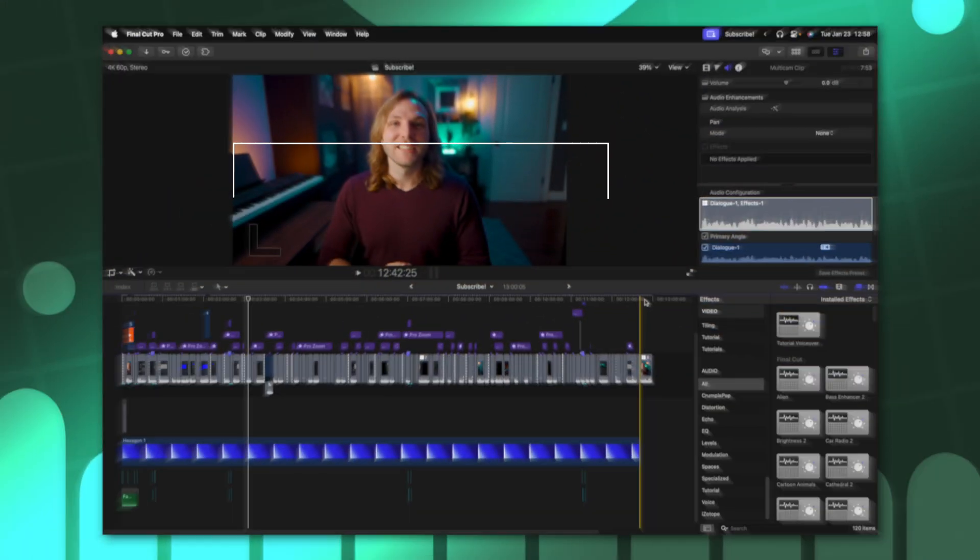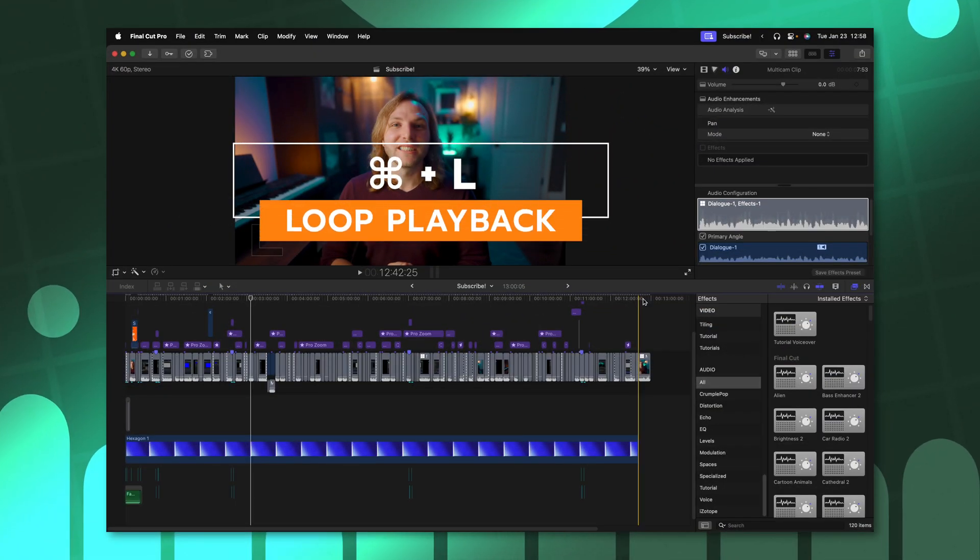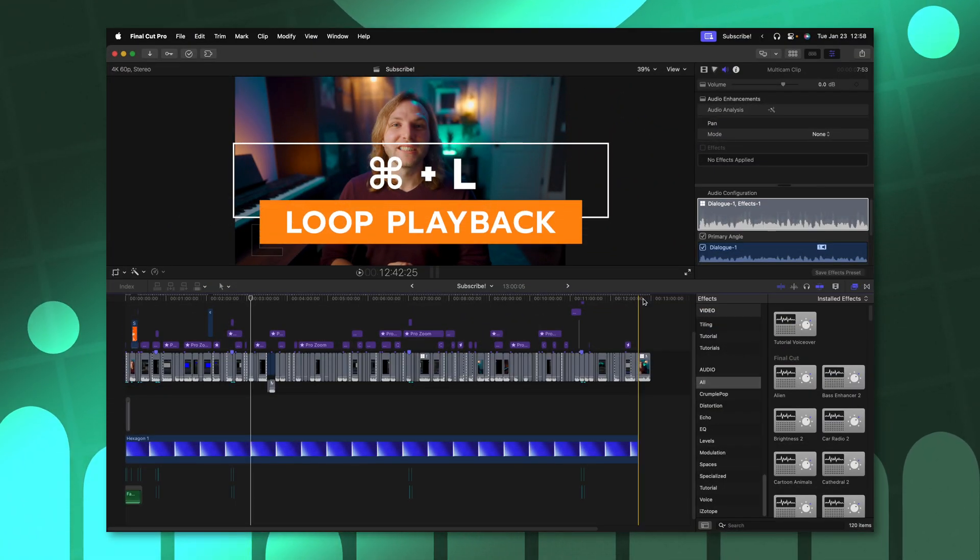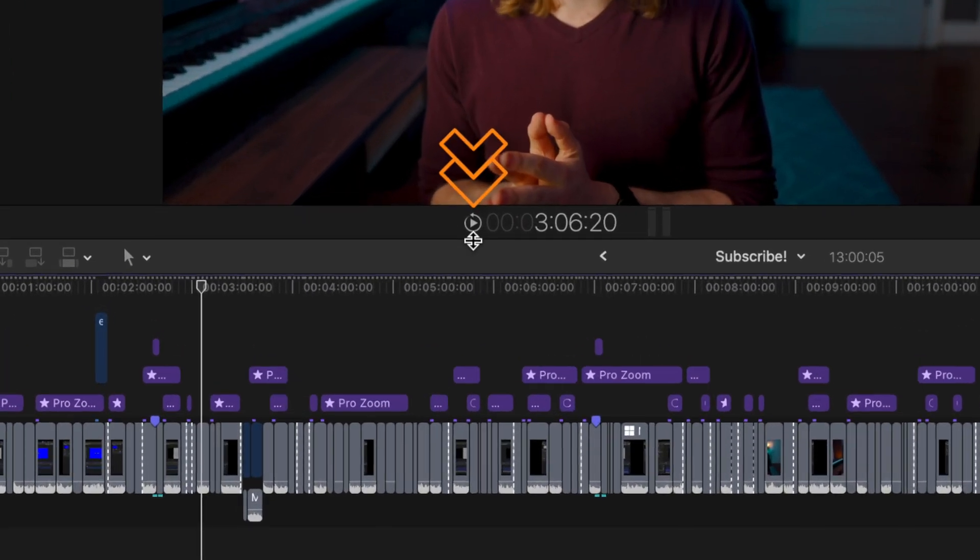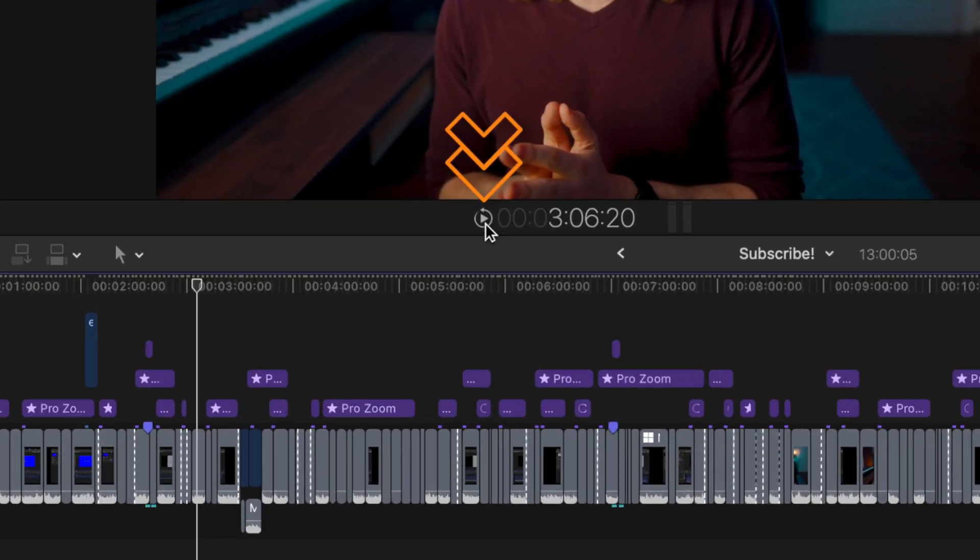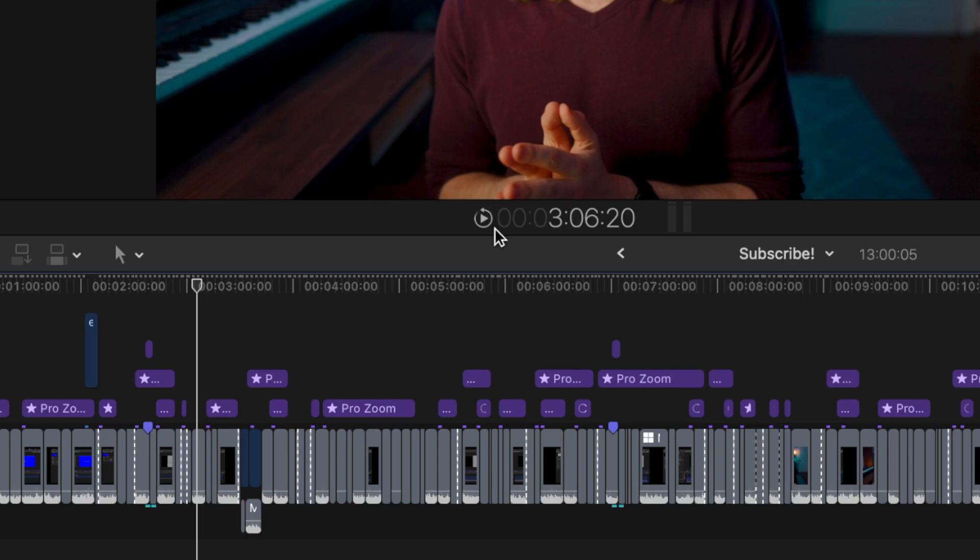If you've ever wanted to make a looping video in Final Cut Pro, you'll know that it doesn't loop by default. However, if you just push command L, that will set it to be looping. You can tell it's looping by looking at the play icon right here. Again, I'll push command L, there is no looping icon, and then pushing it once more, you can see that the project is now looping.